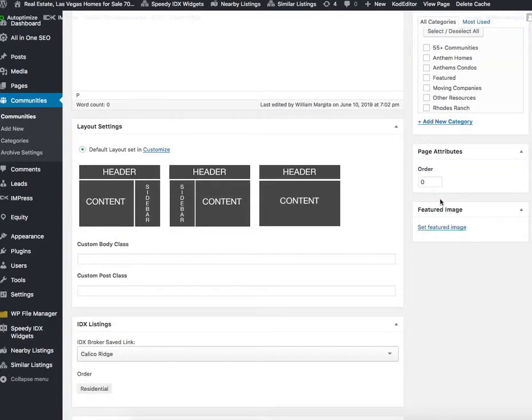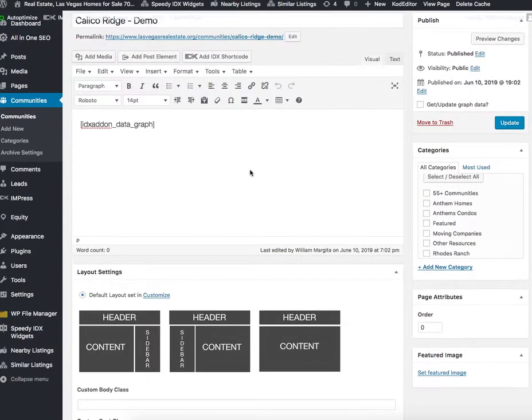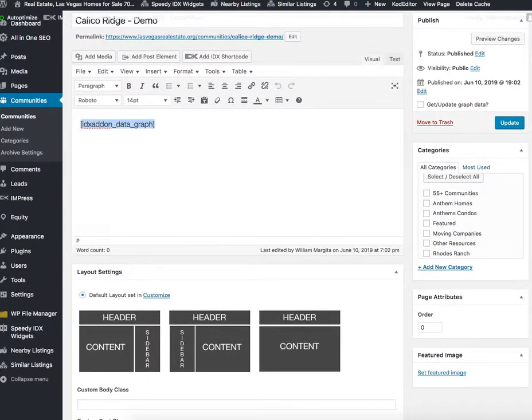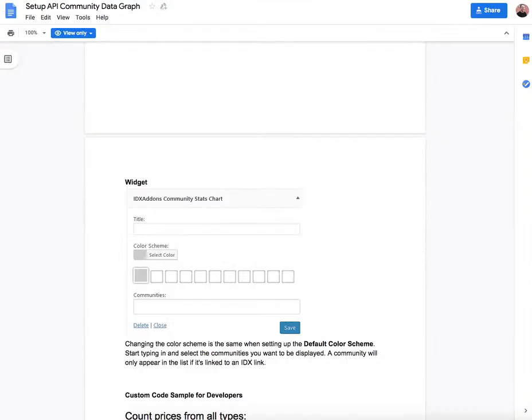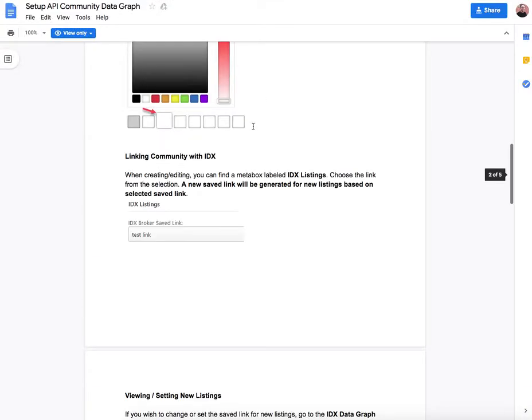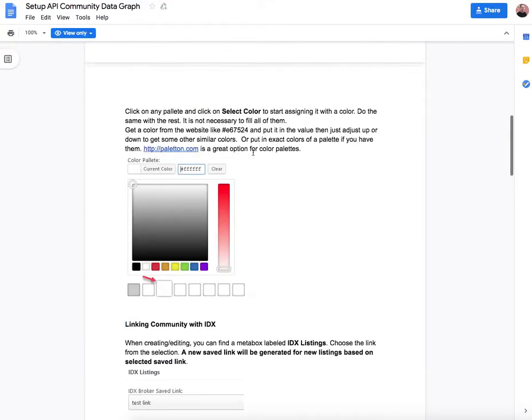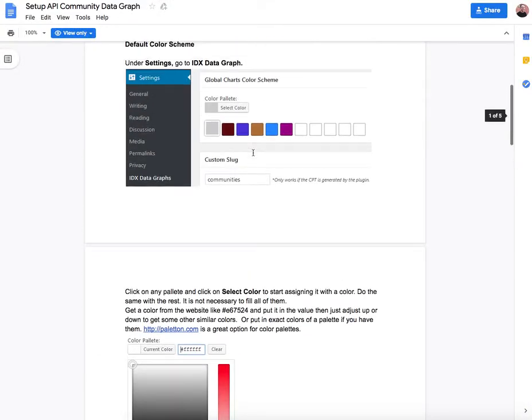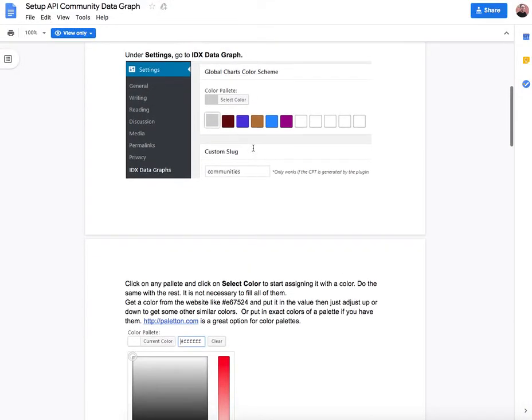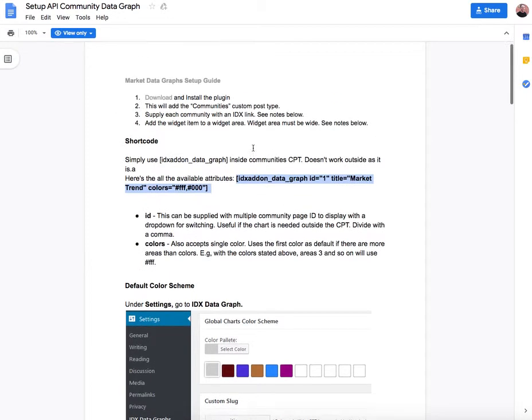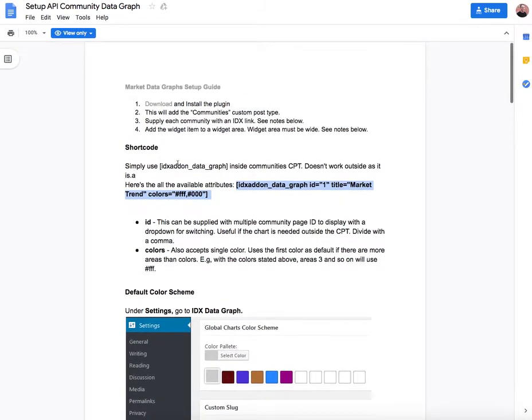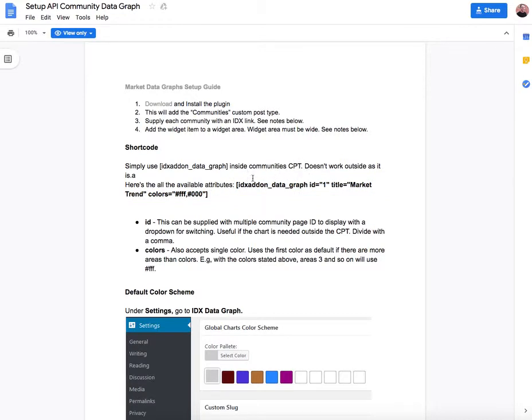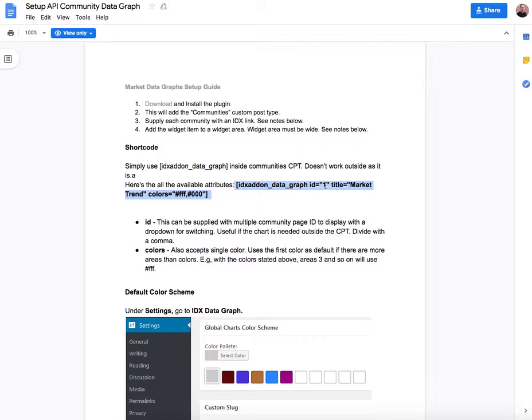Now all I have to do is put in this shortcode, IDX add-on data graph. It comes from right here at the top if we're using it on this community post type. If not, if you're on a different page or somewhere else, then you'll need to copy paste something like this and put in the data graph ID and keep track of which is which.